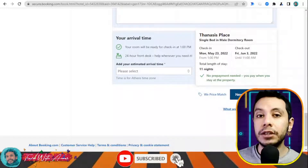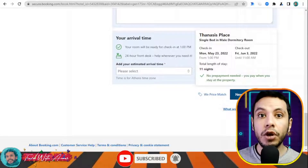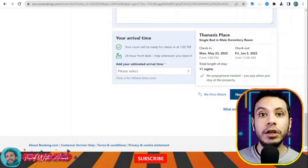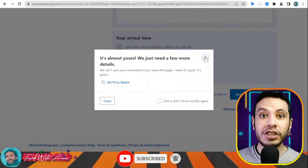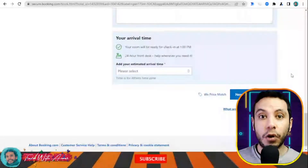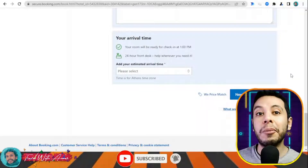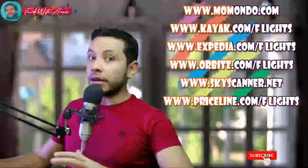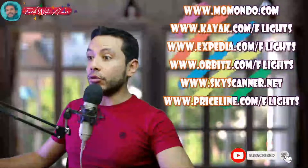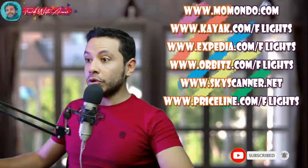They will send a confirmation email to your address. You will need to print this email as your hotel or hostel booking confirmation to submit along with your visa application papers. There are also many sites for making an online flight booking, like Momondo, Kayak, Expedia, Orbitz, Skyscanner, and Priceline.